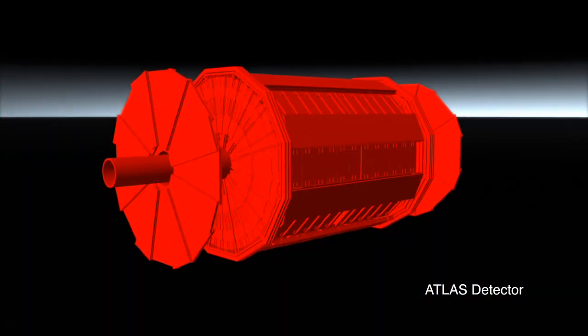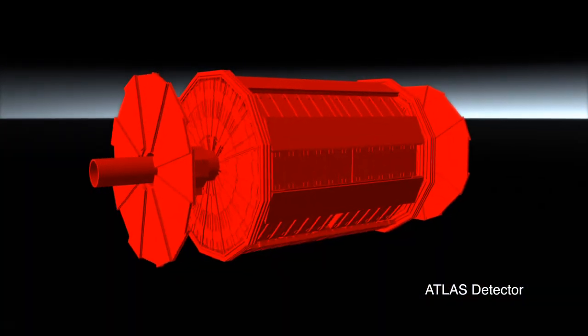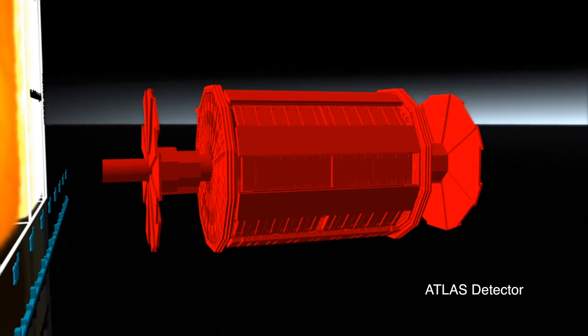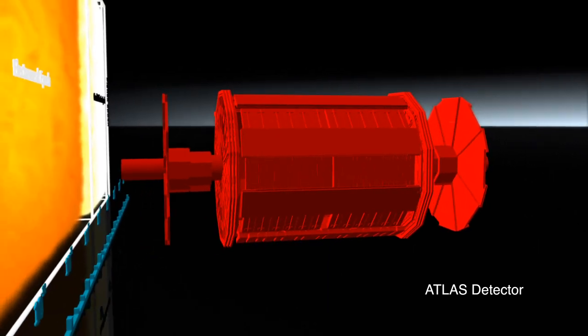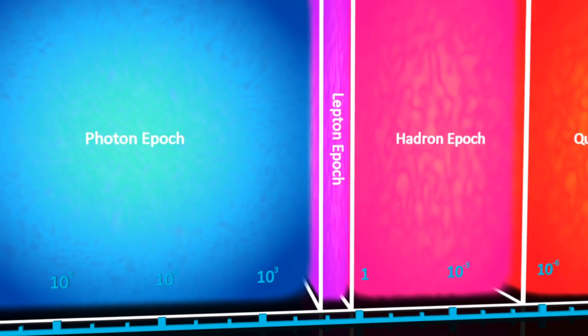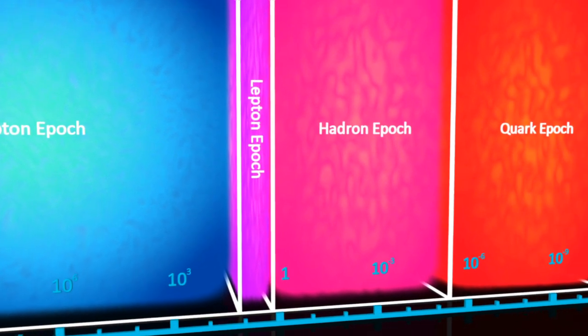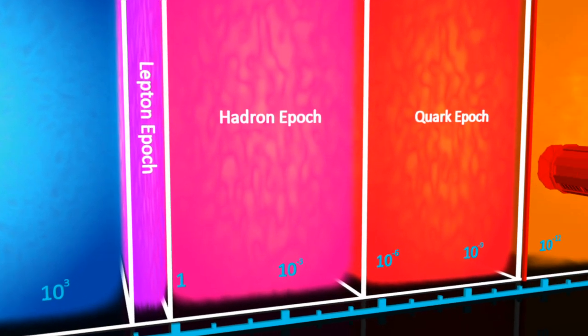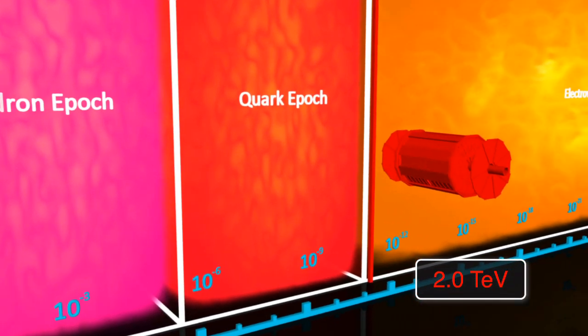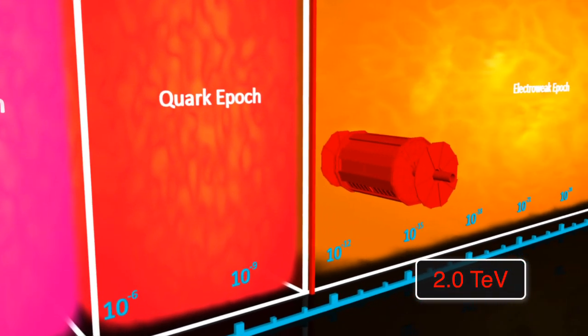ATLAS is such a detector at the Large Hadron Collider. Late in 2009, the LHC and the ATLAS detector broke world records by creating and detecting the highest energy collisions ever made.